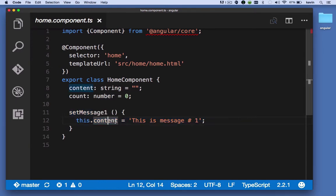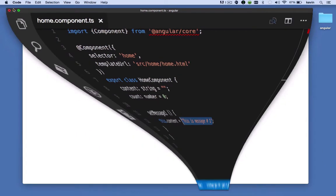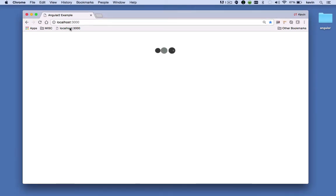There's also the setMessage method. When that method is executed, the content property of this component is set to 'This is message one'. Before we go further with the code, let's see how this all looks.